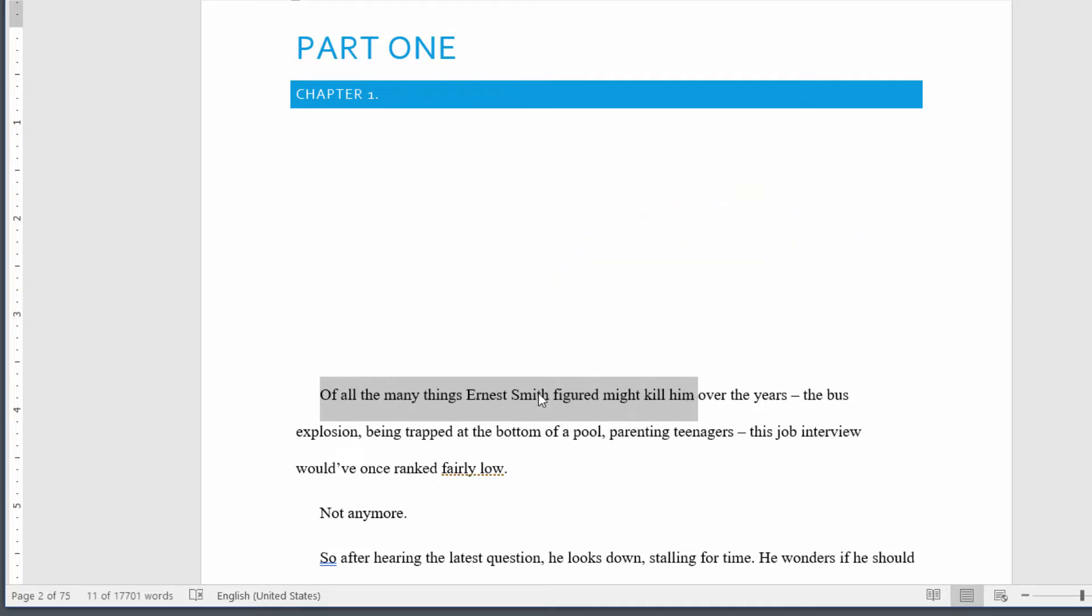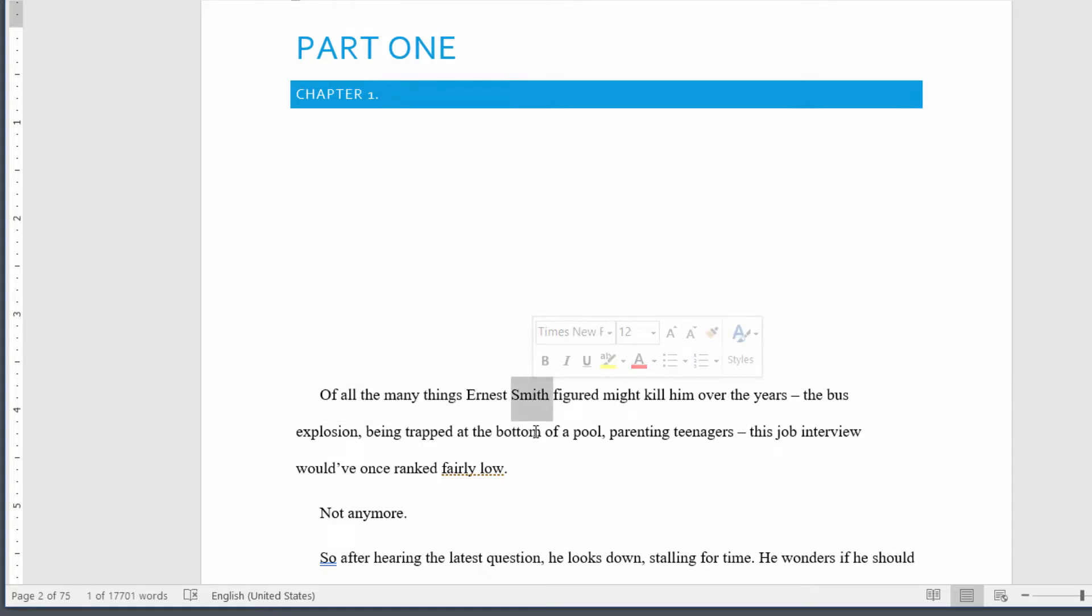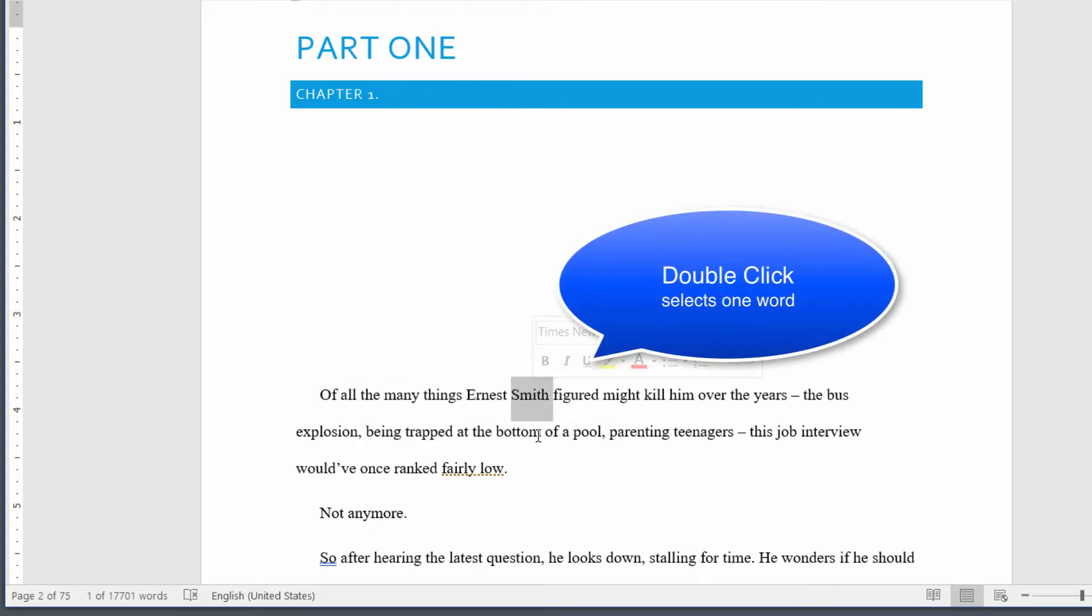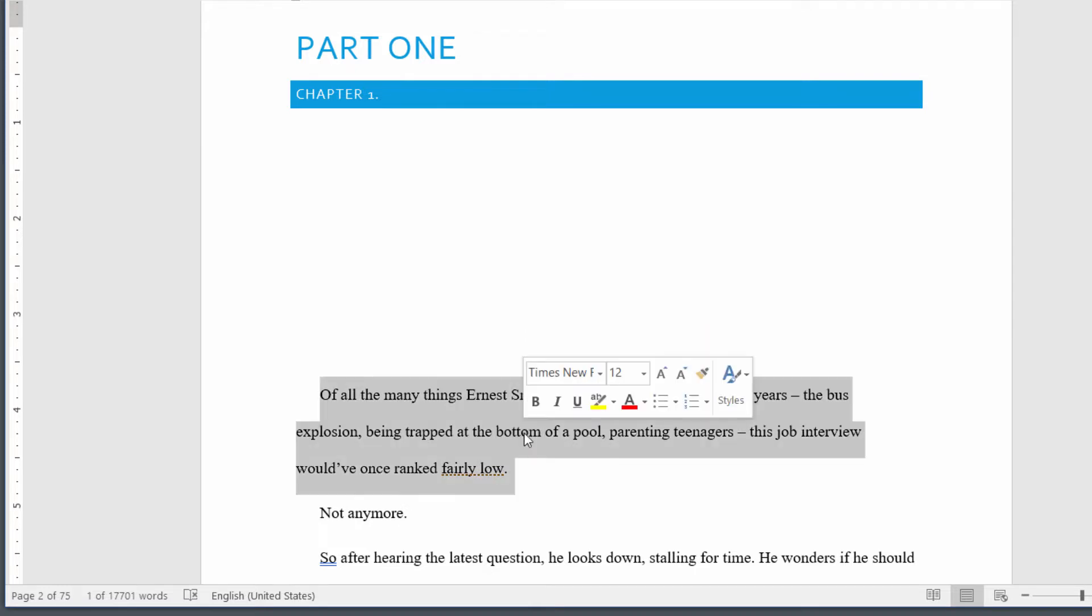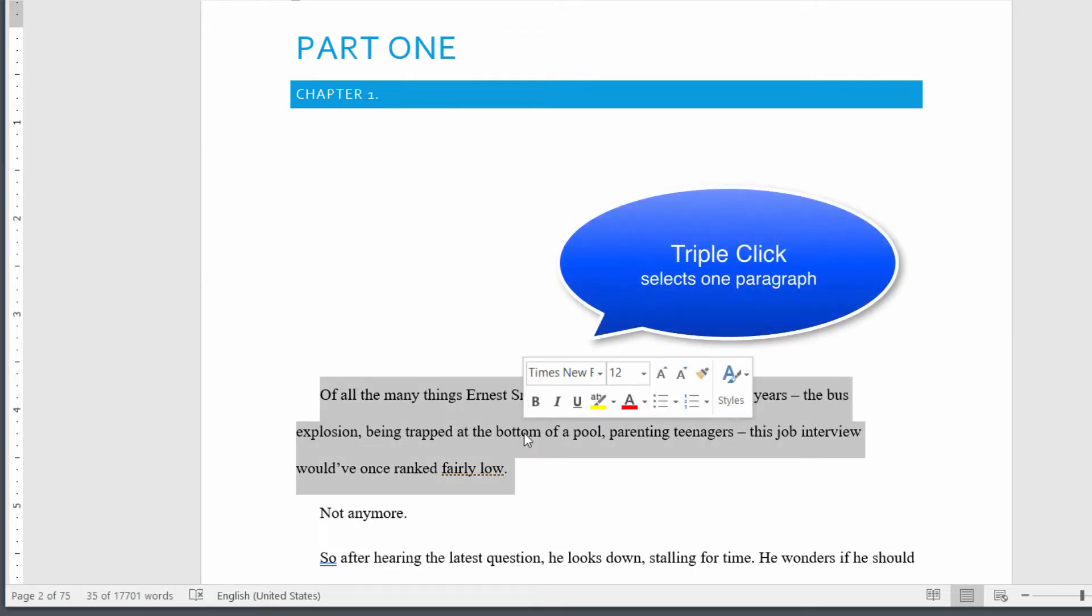If you want to quickly select an individual word, you can double-click on that word. If you want to quickly select an individual paragraph, then you can triple-click to select that paragraph.